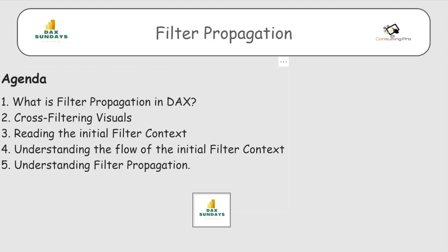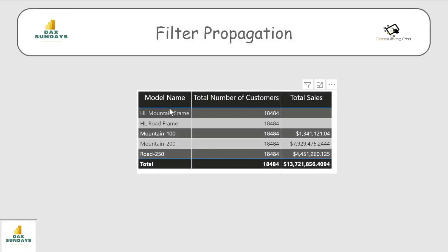The filtering in a matrix is called the initial filter context. In this matrix, based on the Model Name, my Total Sales are getting filtered out. For every model we have a different sales value — that filtering is known as the initial filter context. The initial filter context is the standard filtering coming from a matrix before any possible modifications are applied from DAX formulas using CALCULATE.